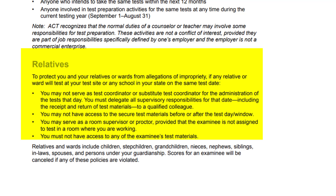Regarding relatives: to protect you and your relatives or wards from allegations of impropriety, if any relative or ward will test at your test site or any school in your state on the same test date, you may not serve as test coordinator or substitute test coordinator for the administration of the test that day. You must delegate all supervisor responsibilities for that date.